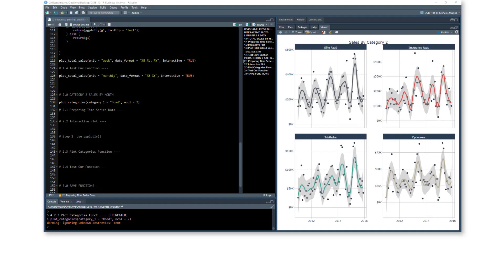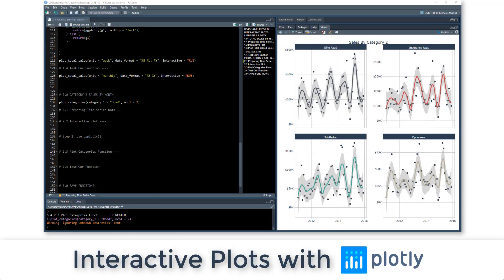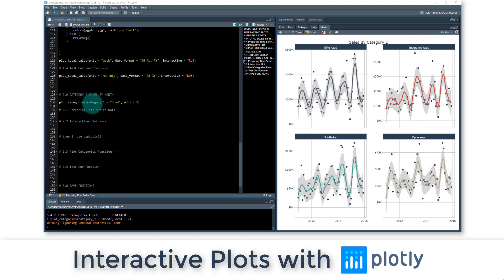So now we're going to take this interactive plotting one step further, and I'm going to show you how to create a really flexible plotting function called plot categories. It's going to allow us to dissect our categories by category one and category two.